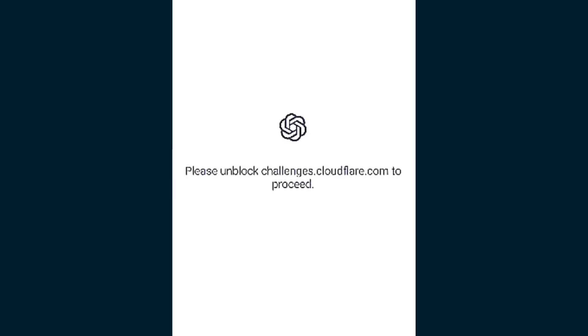Today, Cloudflare servers are down right now, and this is the reason why you're facing this problem. If you read 'please unblock challenges.cloudflare.com to proceed,' it means Cloudflare servers are down, which is why you're seeing this problem in ChatGPT.